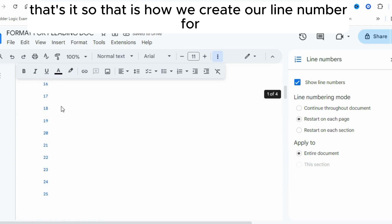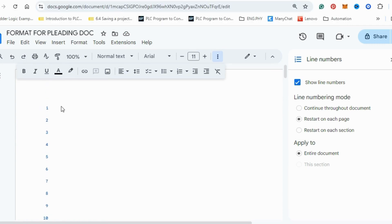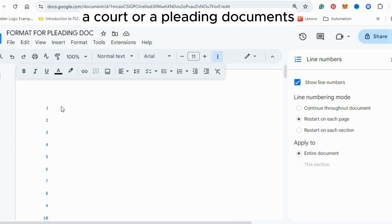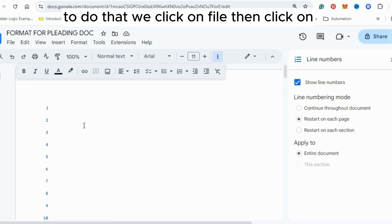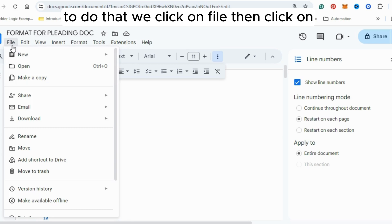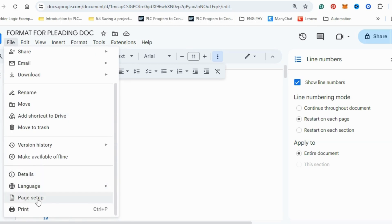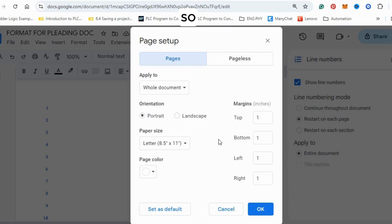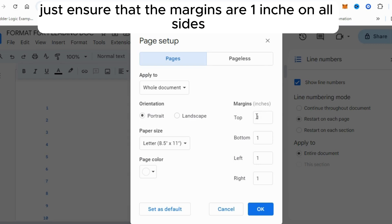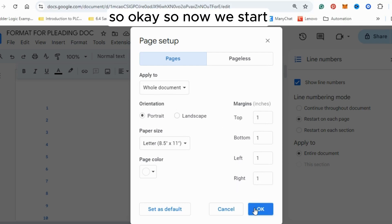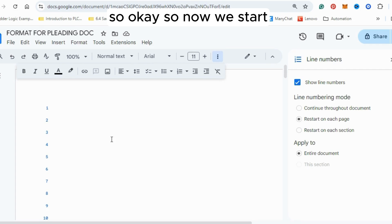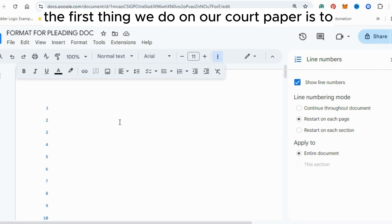The next step is to ensure that the margins are one inch on all sides. To do that, click on File, then click on Page Setup. Ensure that the margins are one inch on all sides and that the settings are applied to the whole document. Click OK.